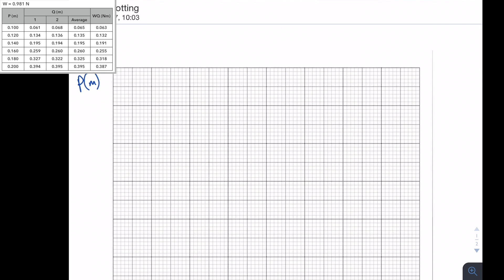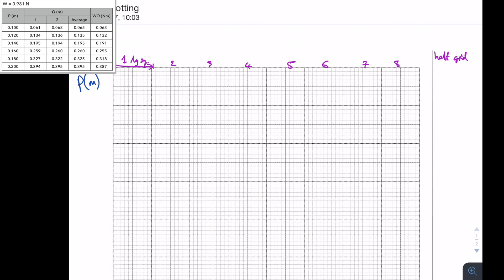The first thing I'm going to do is work out the scale for the x axis. I said that I need to use more than half of the grid, so I need to know how big my grid is first, and we need to do this by counting how many large squares we have. A large square is ten of these small squares across. So I have one, two... eight large squares.